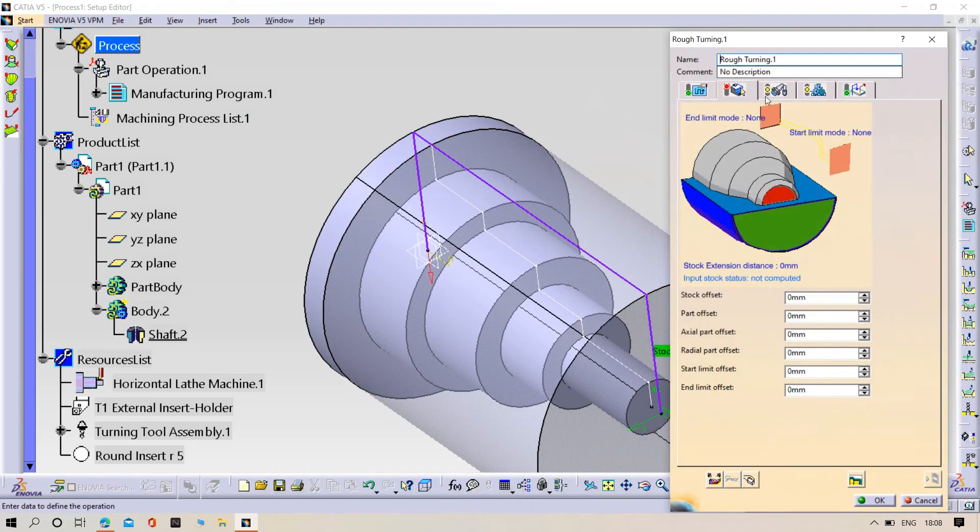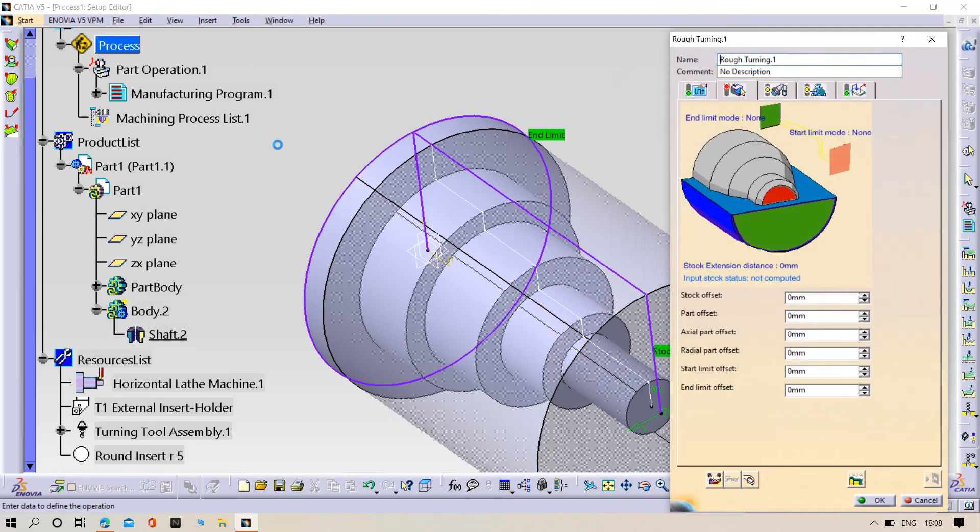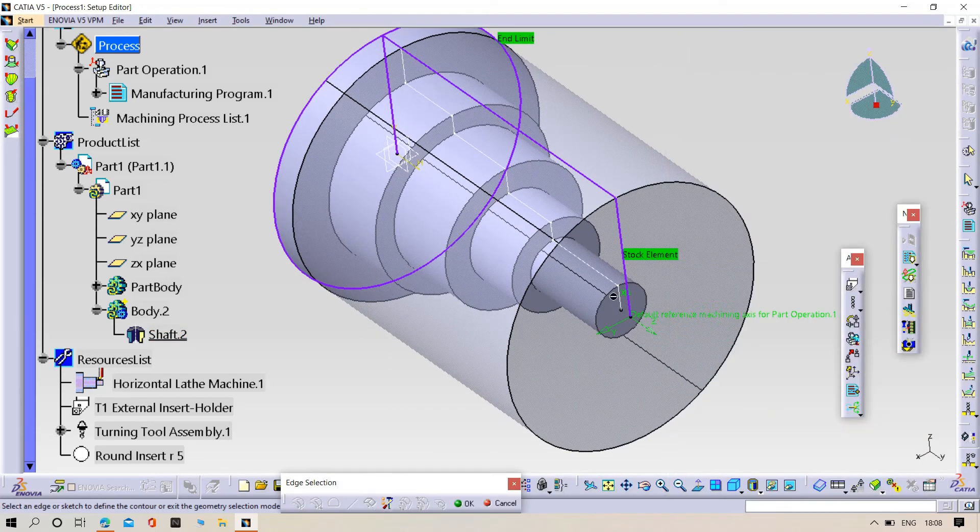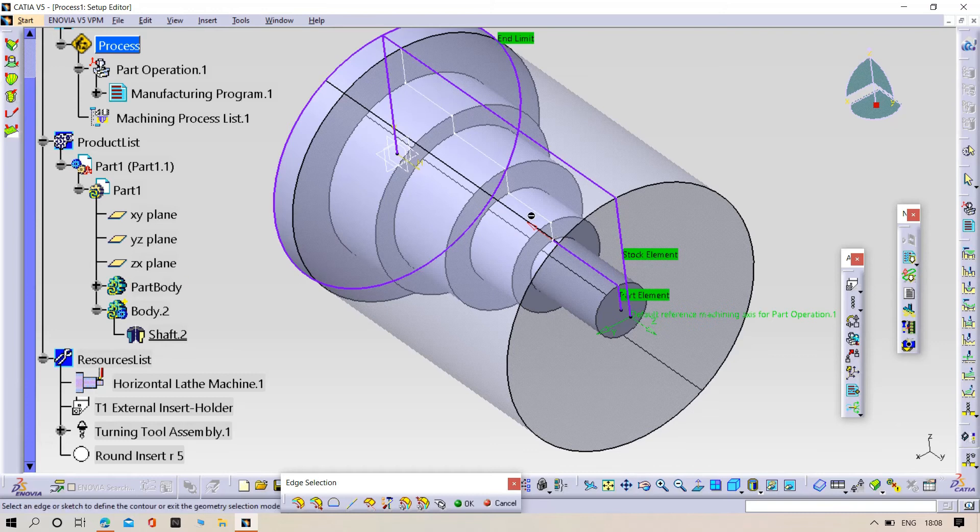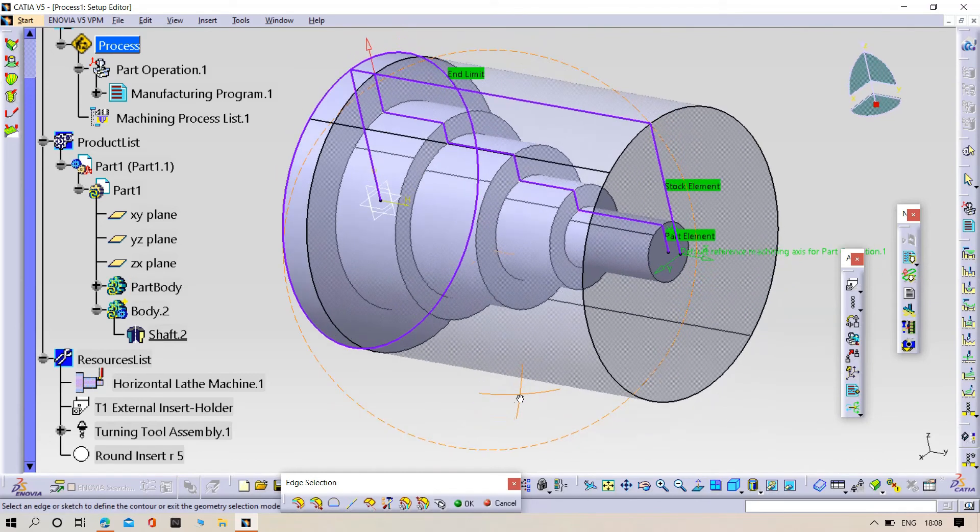Now we need to select the element. Element should be circle outer circle. Select the output part. Now click OK.